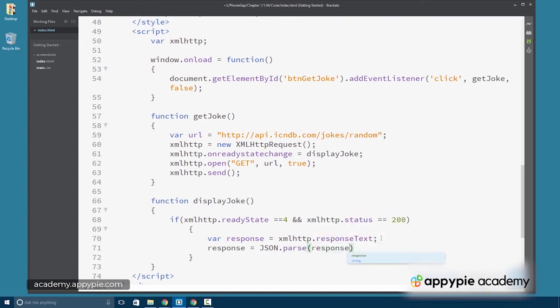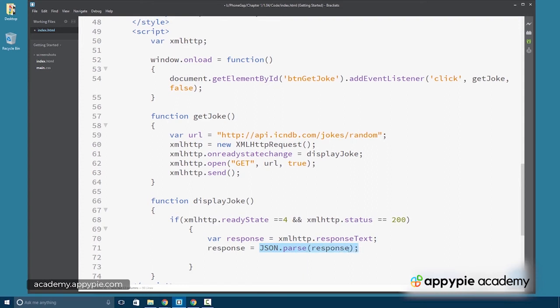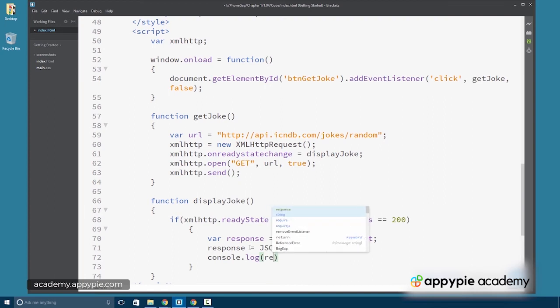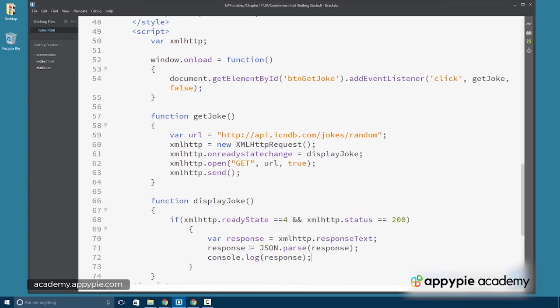See how easy this is, response. So remember the basics here, right side of the assignment operator is evaluated first. So response that string is parsed into a JSON object and then reassigned to response. So now if we look at what's come back, it's going to look different.